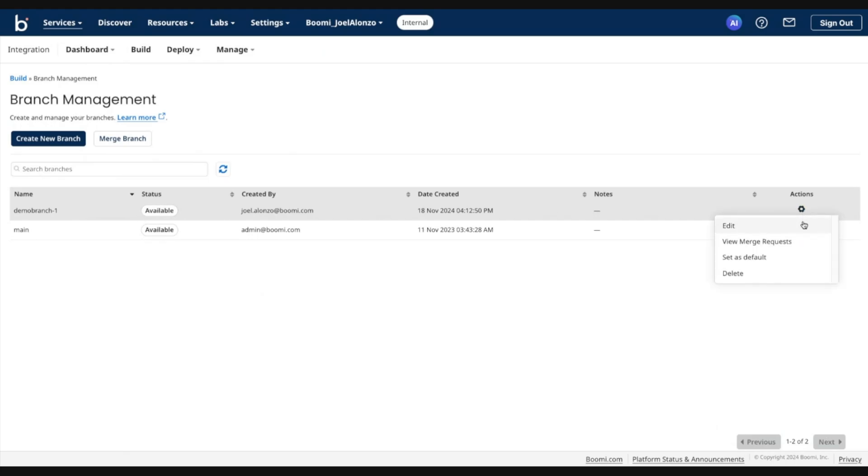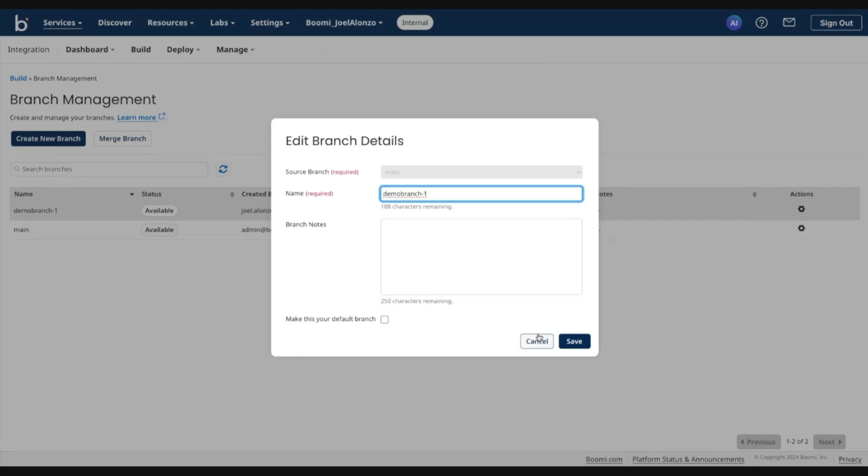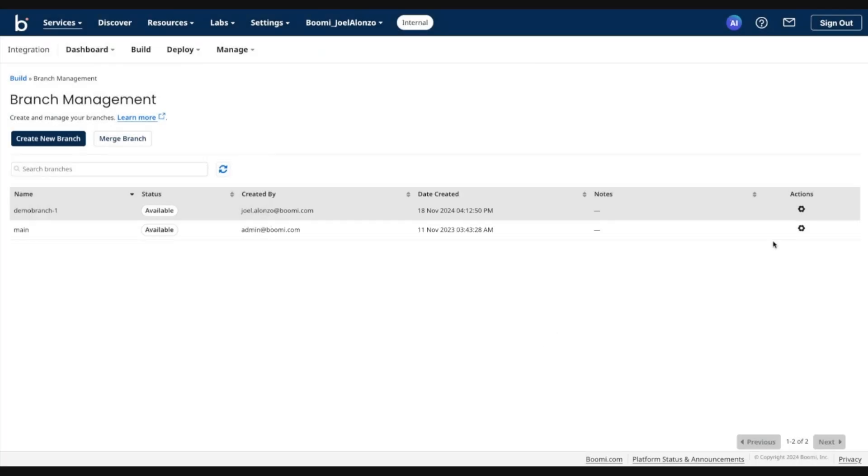I also have the ability to edit the name. If I desire to, I can go ahead and add some notes after the fact, modify existing notes, etc. I can also set this as default as a quick action here and also delete the branch.